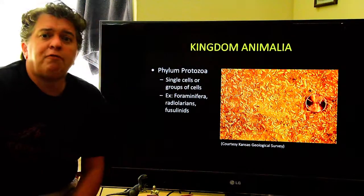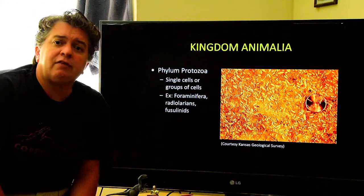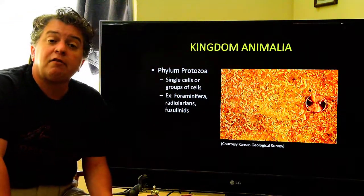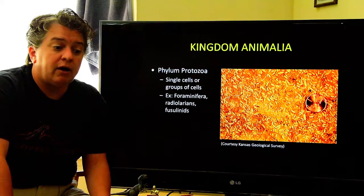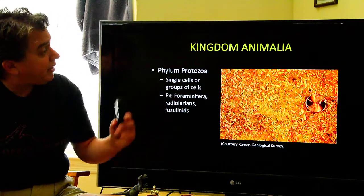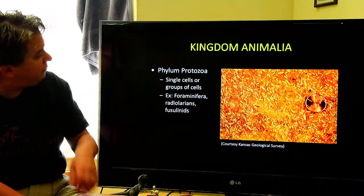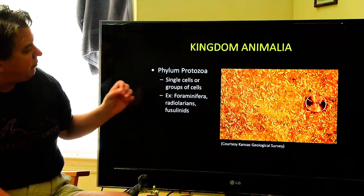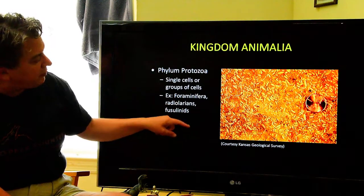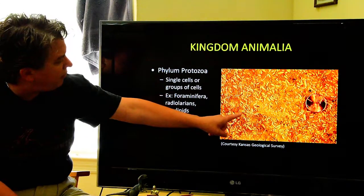We're going to finish off our lecture on fossils by looking at some of the main fossil groups we'll be discussing throughout the rest of the lectures. We have Kingdom Animalia, Phylum Protozoa — these are single cells or groups of cells, and this includes foraminifera, radiolarians, and fusulinids.